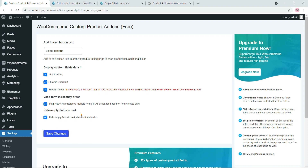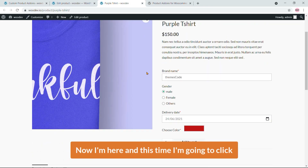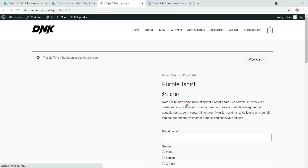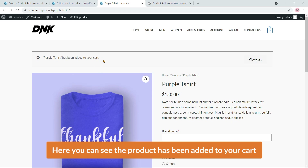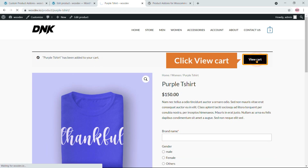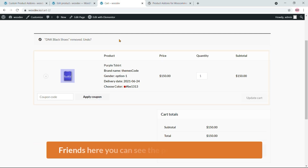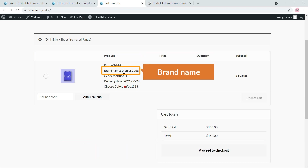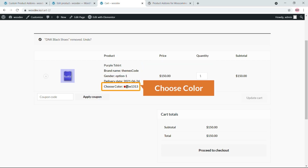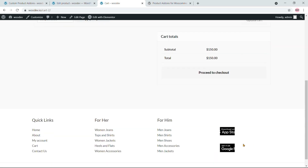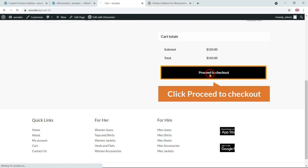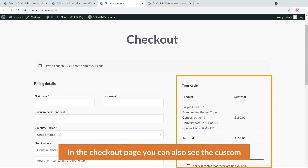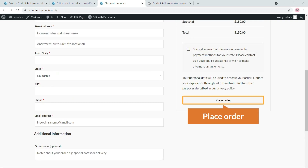Now let's test it. Click Add to Cart — the product is added. Click View Cart and you can see the product in the cart with all custom field options displayed: Brand Name, Gender, Delivery Date, and Choose Color. Click Proceed to Checkout and the custom field options are also visible on the checkout page.